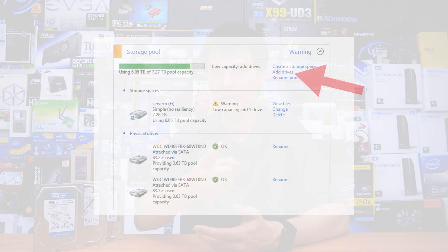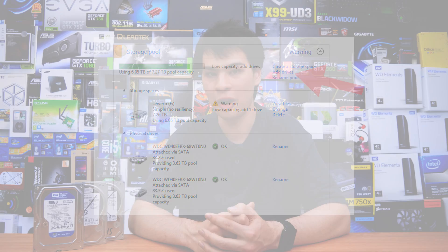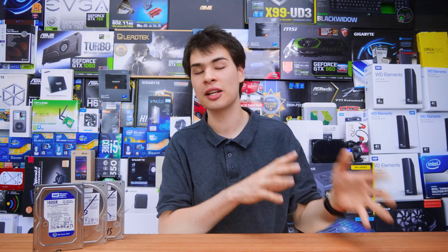Expansion is also super easy — all you need to do is click this button right here to add an extra drive, make sure the drive's plugged in, and you are good to go. Whether you want to add another internal SATA drive, an internal SAS drive, or even an external USB drive, it will all work without any weird configurations. It is super simple — whether it's internal or external, it just simply works.